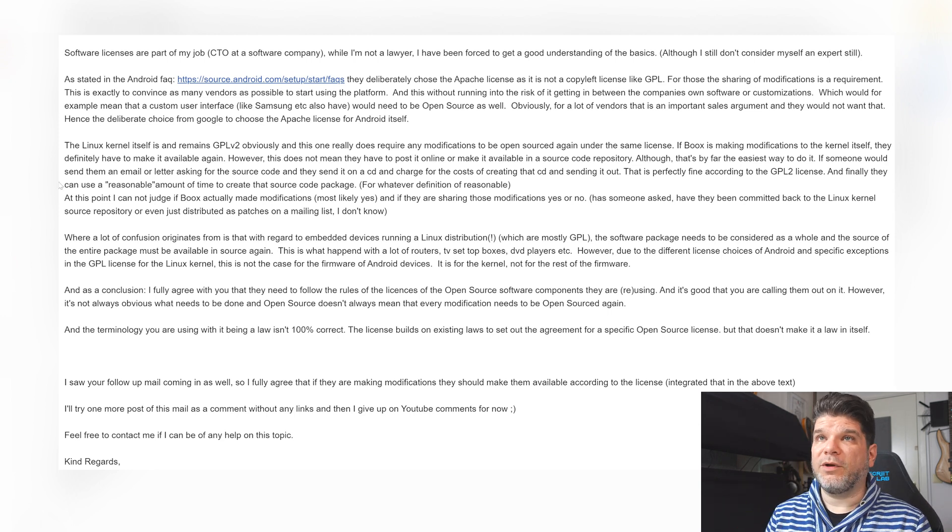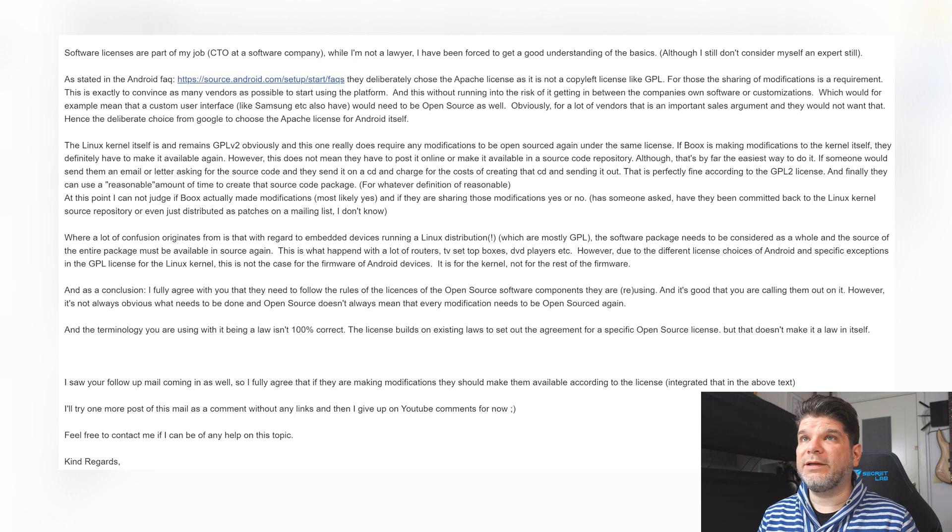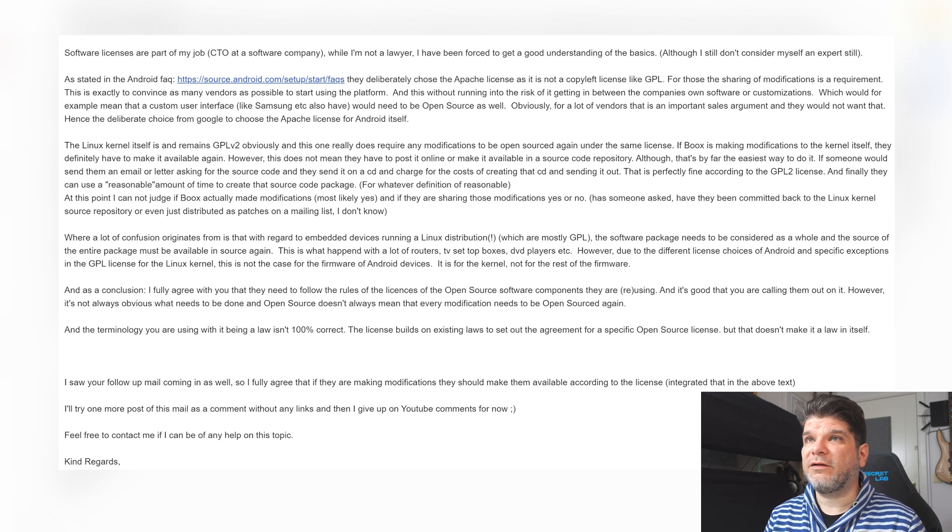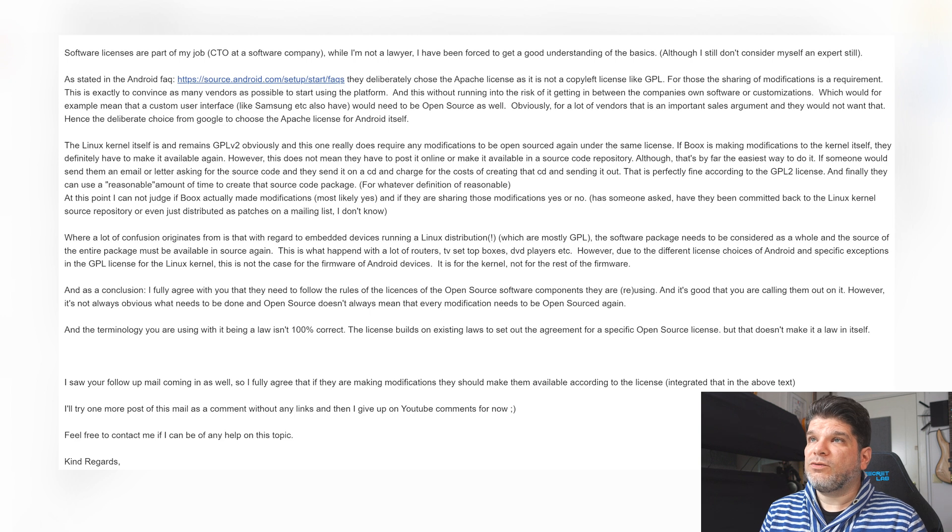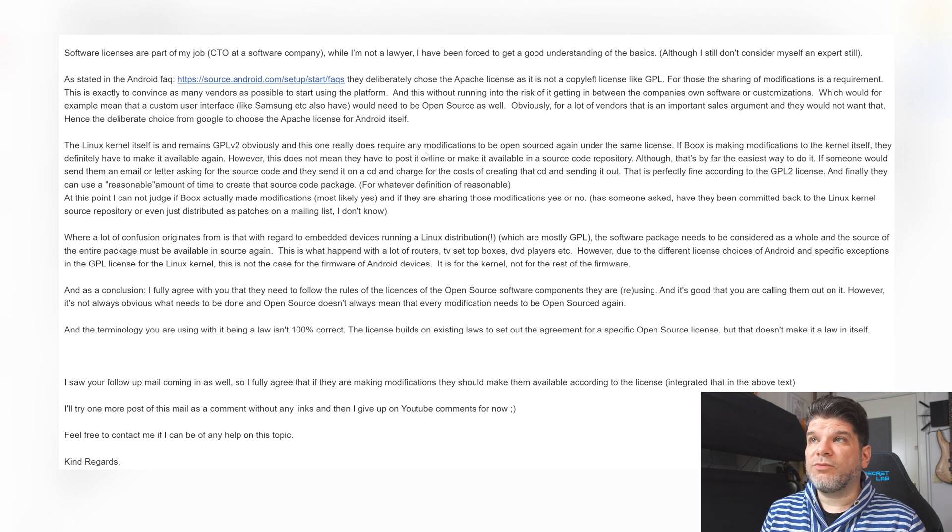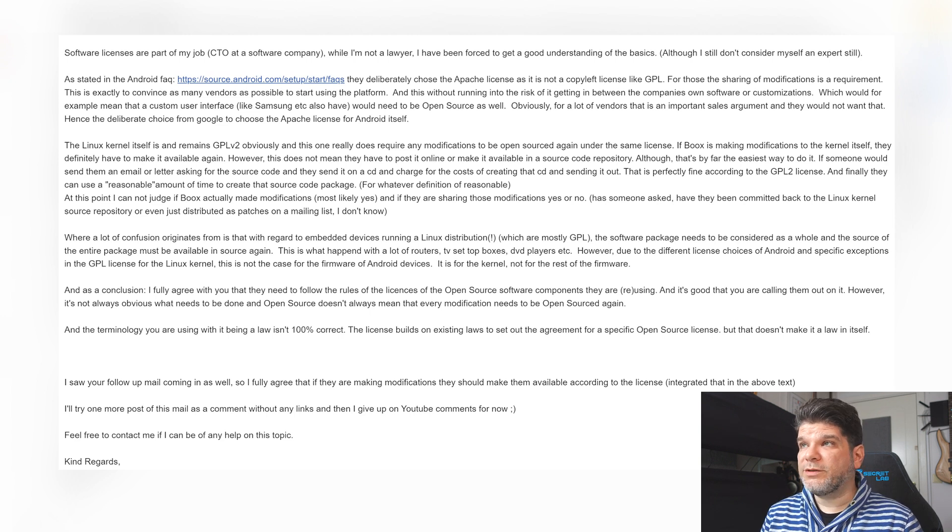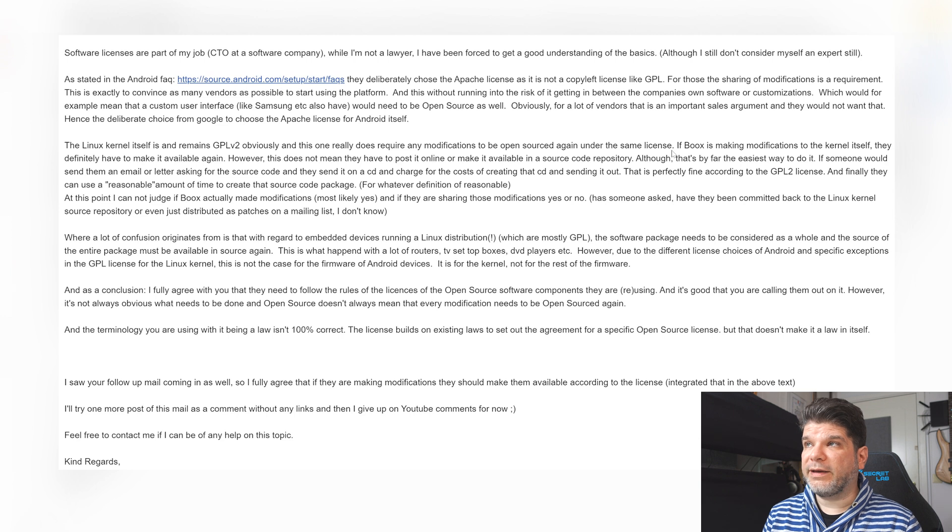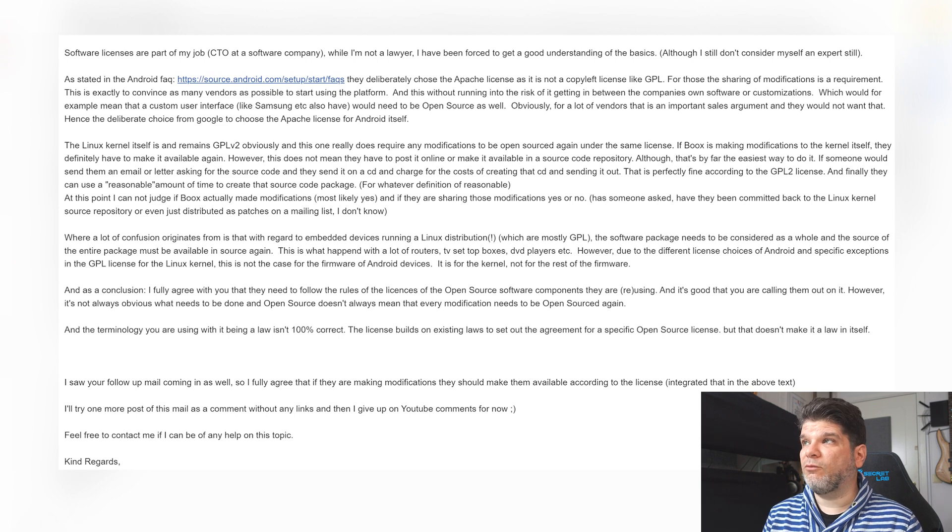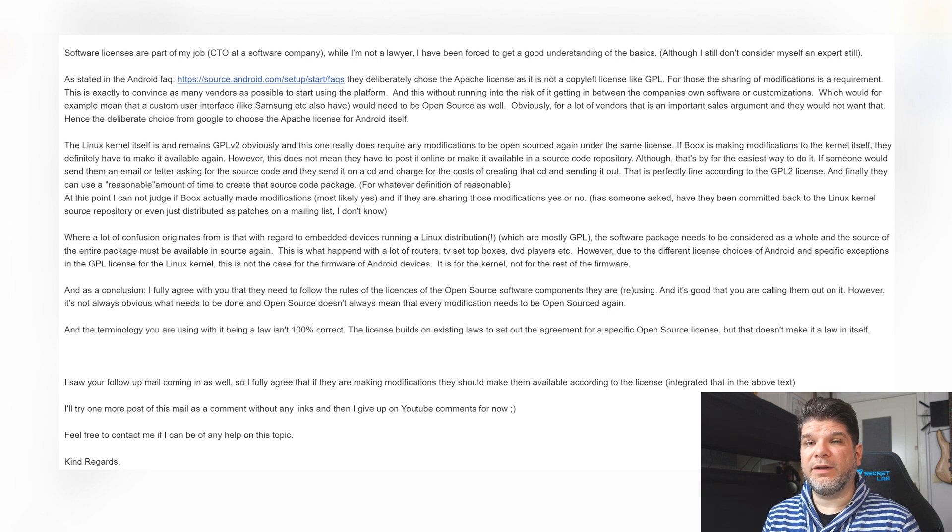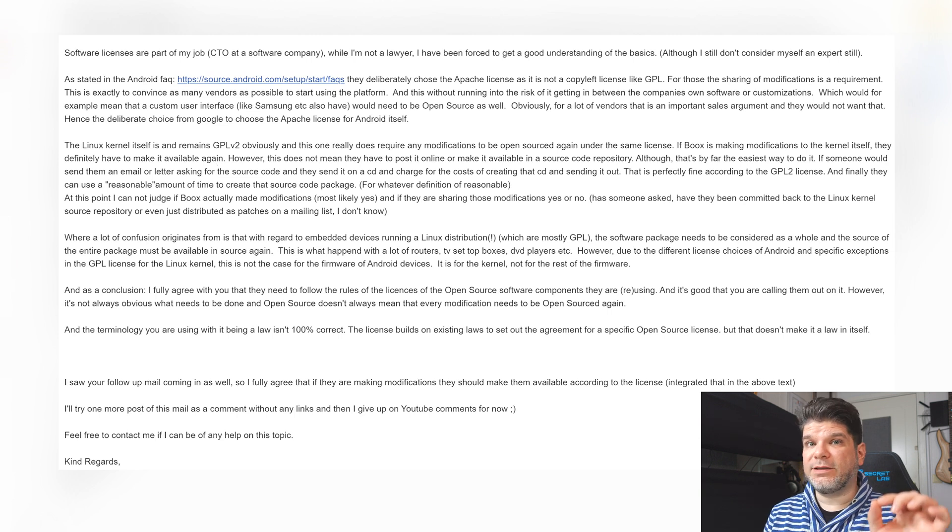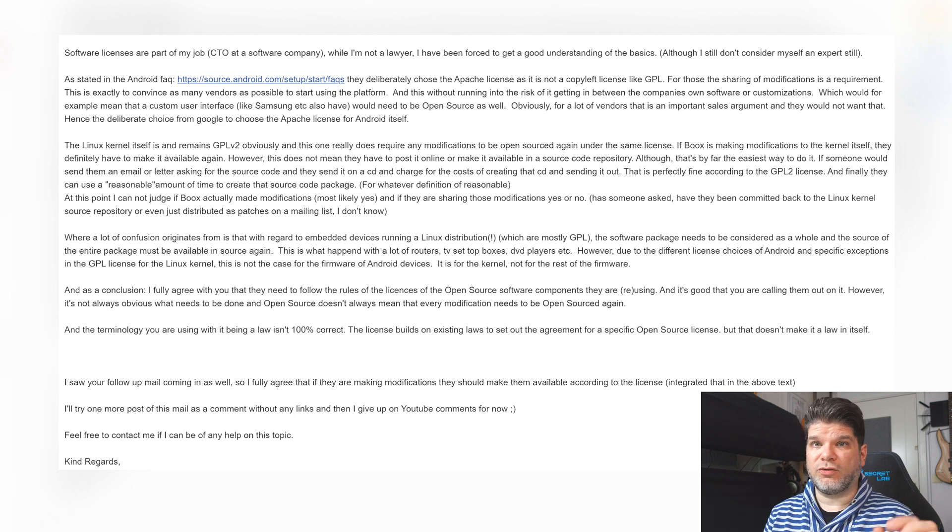Now the Linux kernel itself is and remains GPLv2 obviously, and this one really does require any modifications to be open sourced again under the same license. If Boox is making modifications to the kernel itself they definitely have to make it available again and that's the one that's actually the issue.